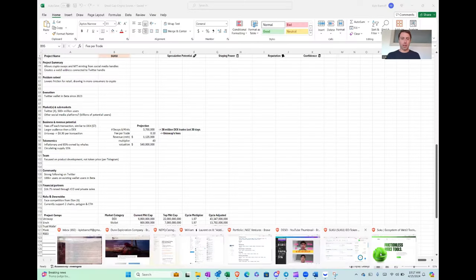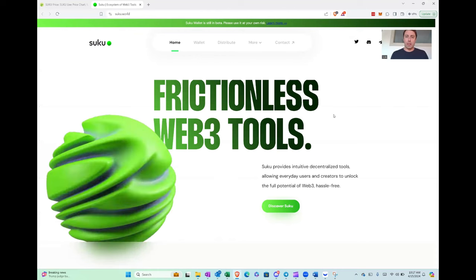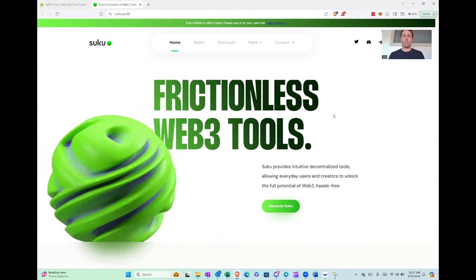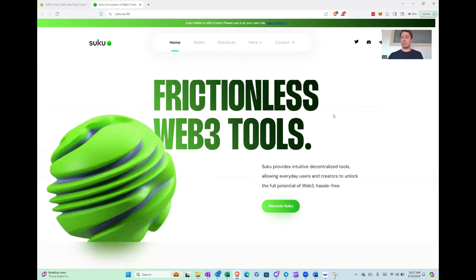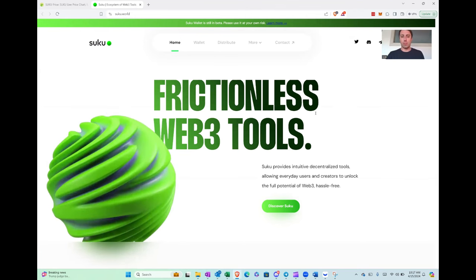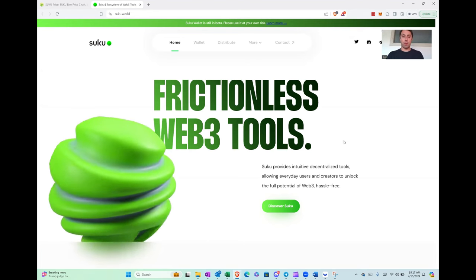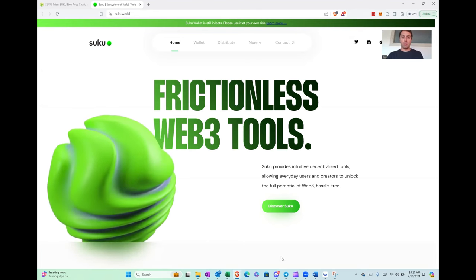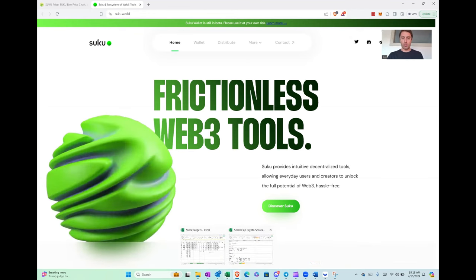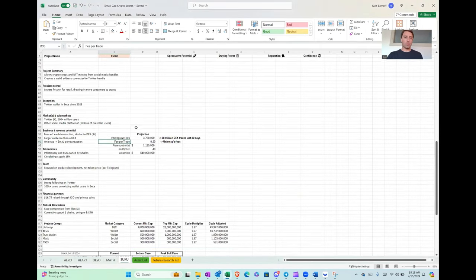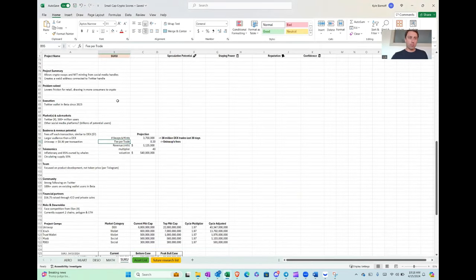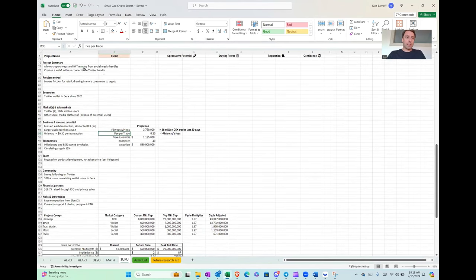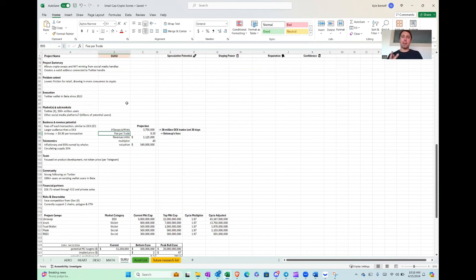So let's go first to the website here. So Suku is basically they build themselves as a frictionless Web3 tool. Allows you to swap tokens using, they got a Twitter wallet. We have a couple other smaller projects, but this thing's rolled out in beta and people are using it. They've got about a hundred thousand users. So let's look through real quick. The project summary, they basically create a Web3 address through your Twitter handle. This allows you to connect and swap either tokens or mint NFTs, which I think is a pretty big use case.